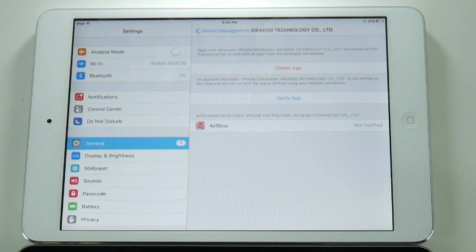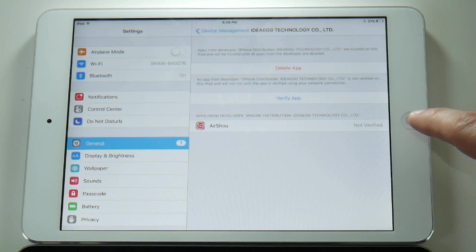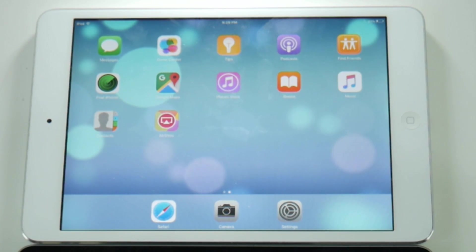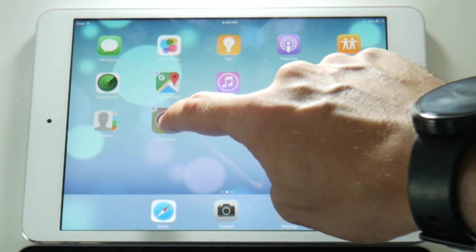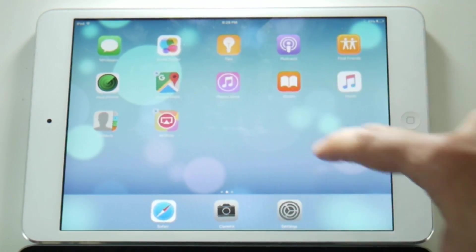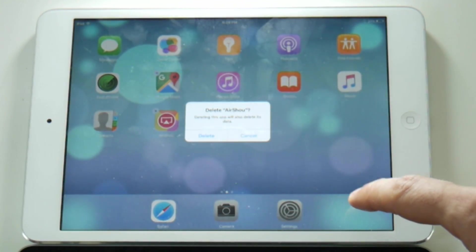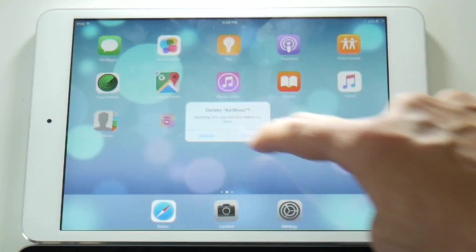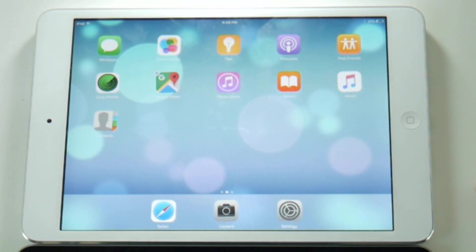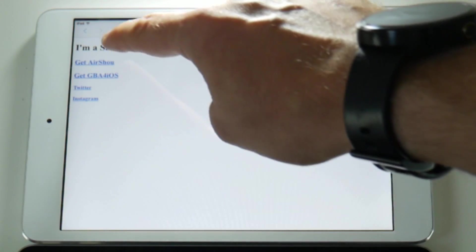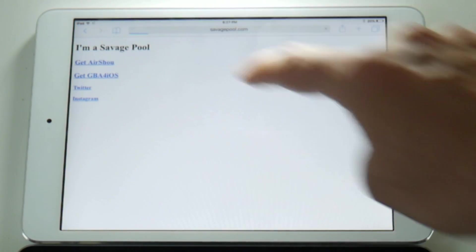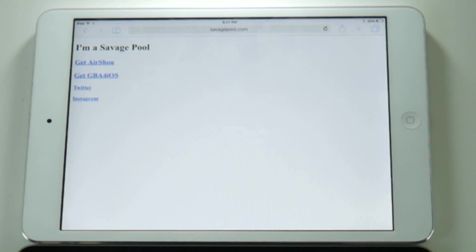So what I decided to do at this point was delete the application off this iPad where it was working and then try and reinstall it to see what happened. And lo and behold, when I tried to reinstall it, it wouldn't work.